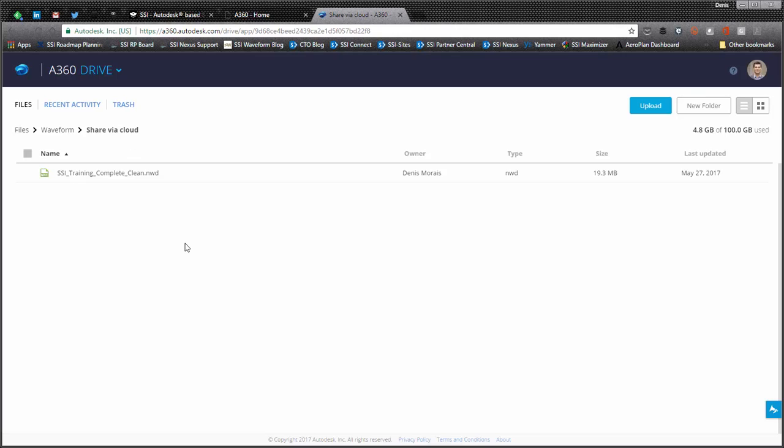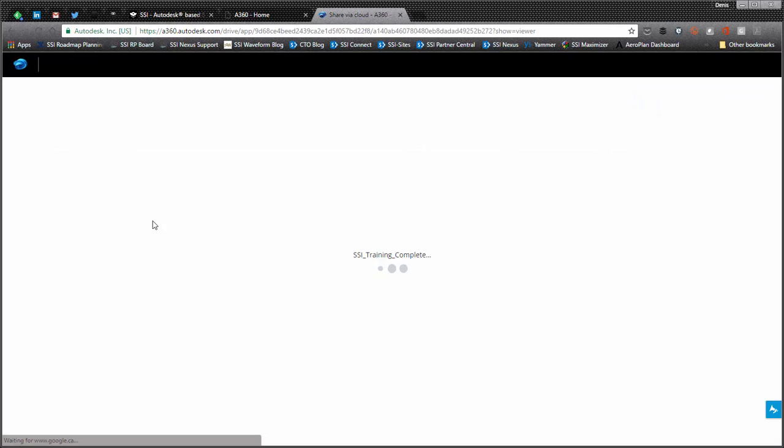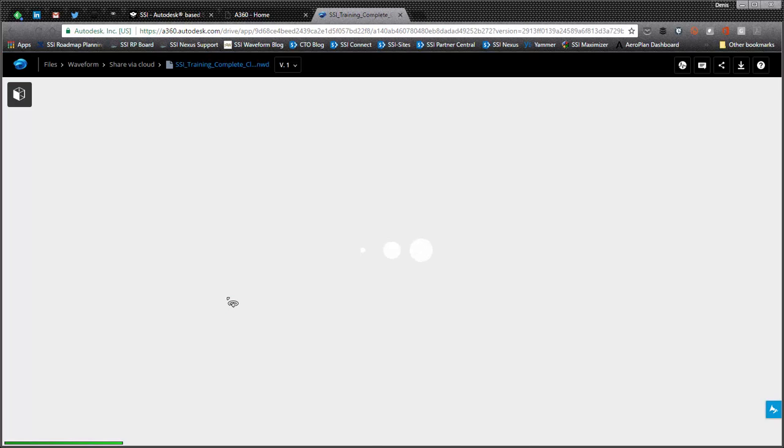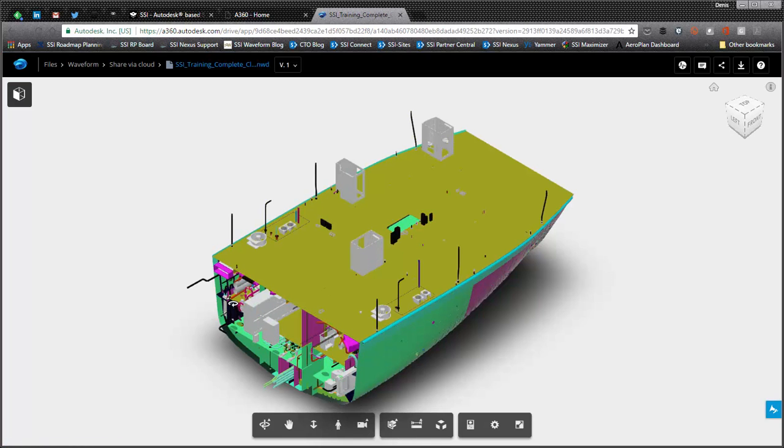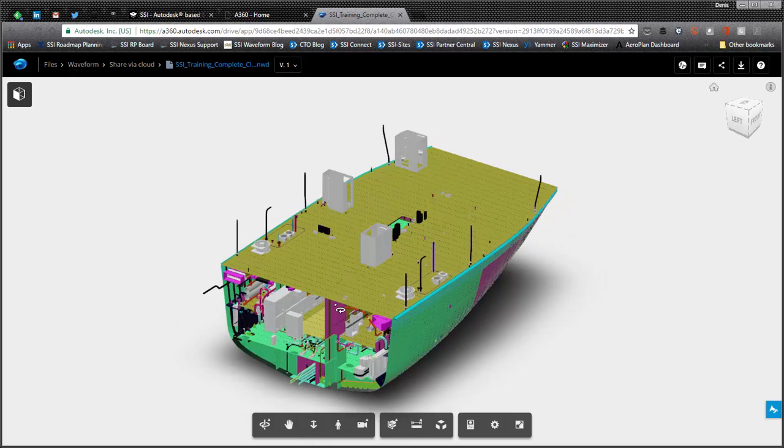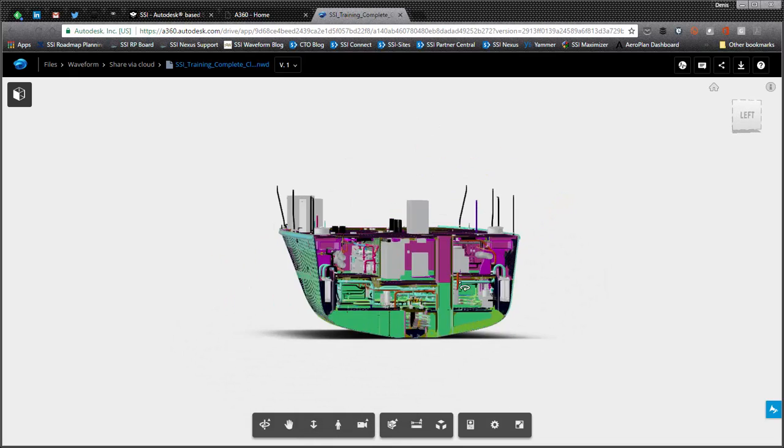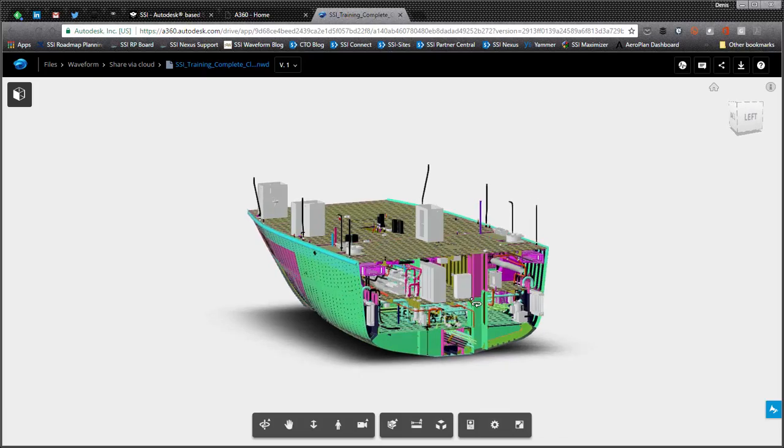So the benefit that A360 Drive has is the similar benefit that it is purely cloud based. Right now I'm just doing this through my browser with no plug-ins and so forth with all the greatness of the cloud.